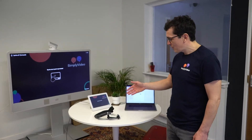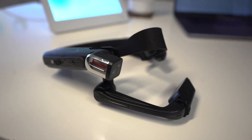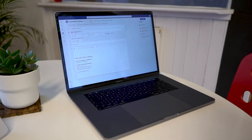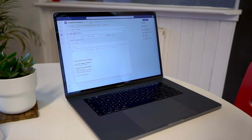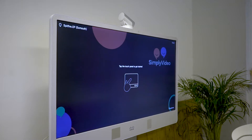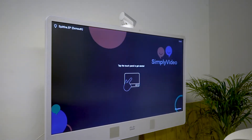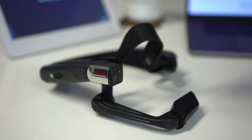For this demo we've got a RealWear HMT-1, which is my wearable device. I've got my MacBook running Microsoft Teams, and I've got a Cisco video conferencing unit. We're going to get all three of these guys into the same call.